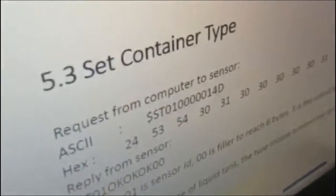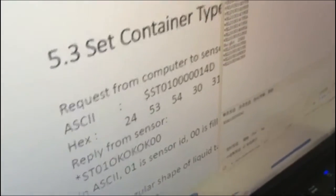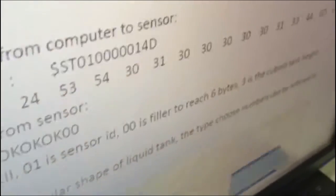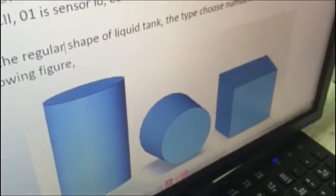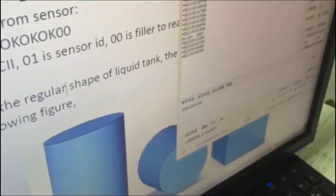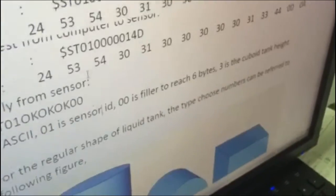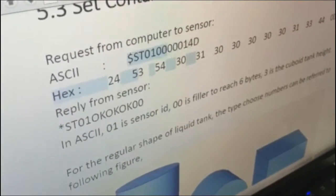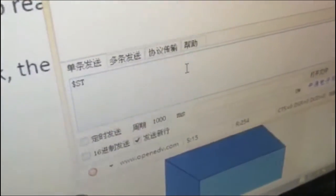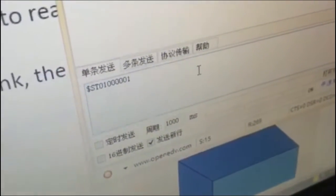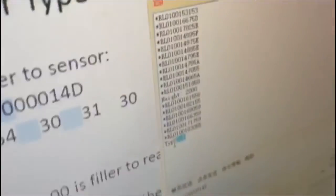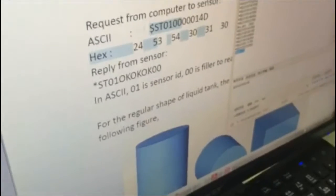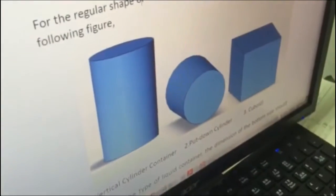And let's try set the container type. And you can see here is the cylinder and cubic. Let's try the first type. And the protocol format is going to be like this. And you basically type $SD01, 0000, 001, and 4D. And you can send. And it will pass you type 1, which means you have already set the type of your container as a cylinder, like this.